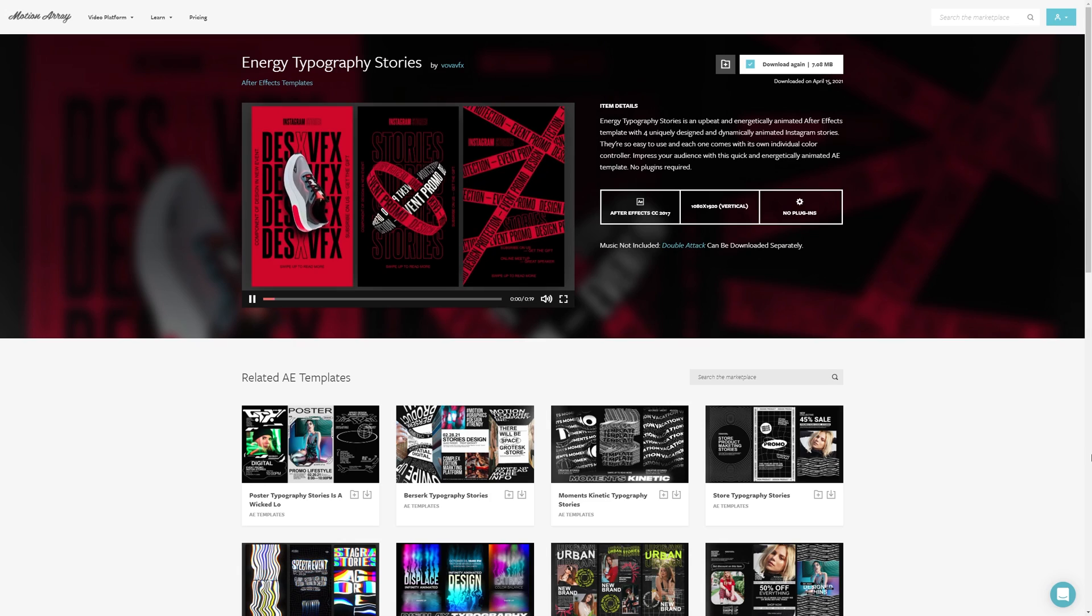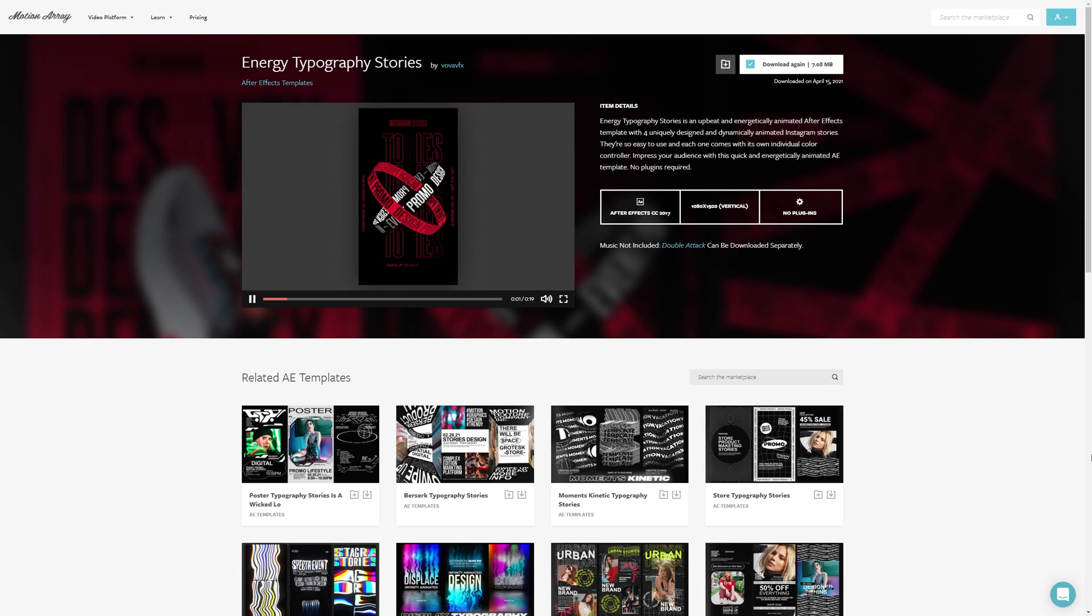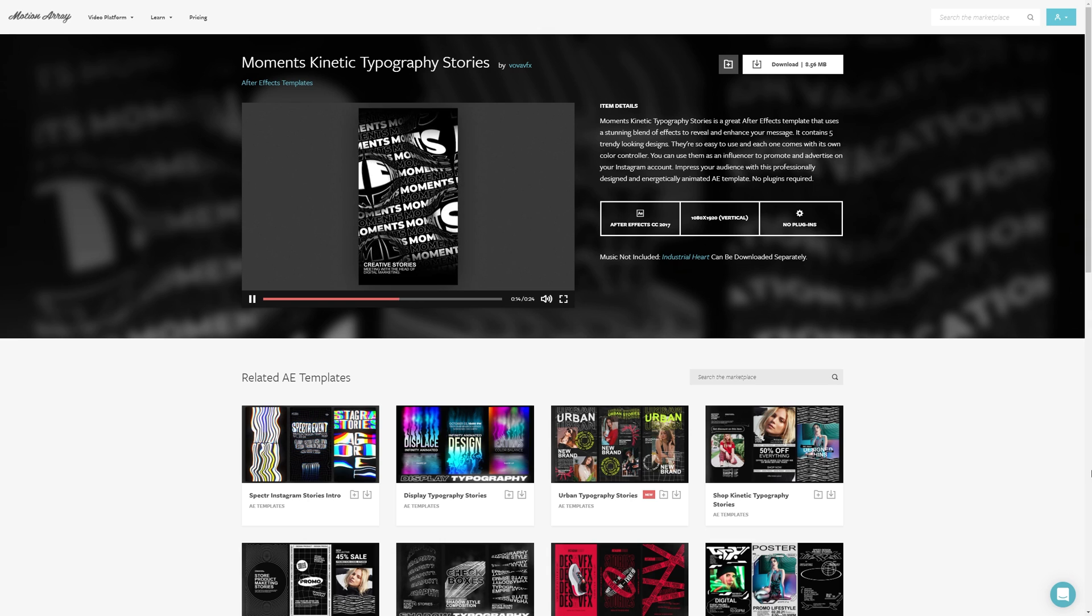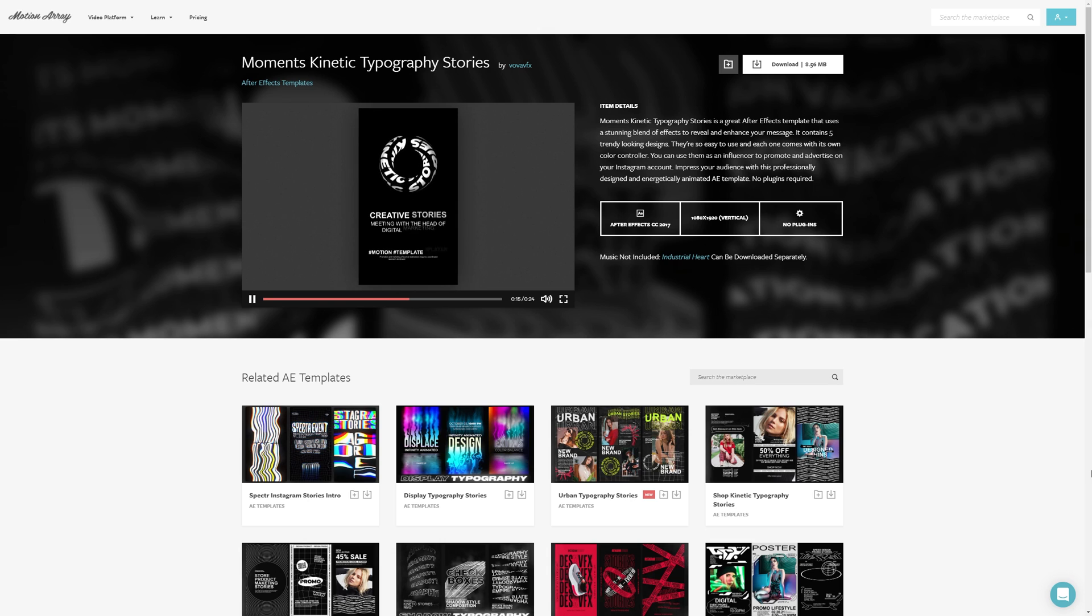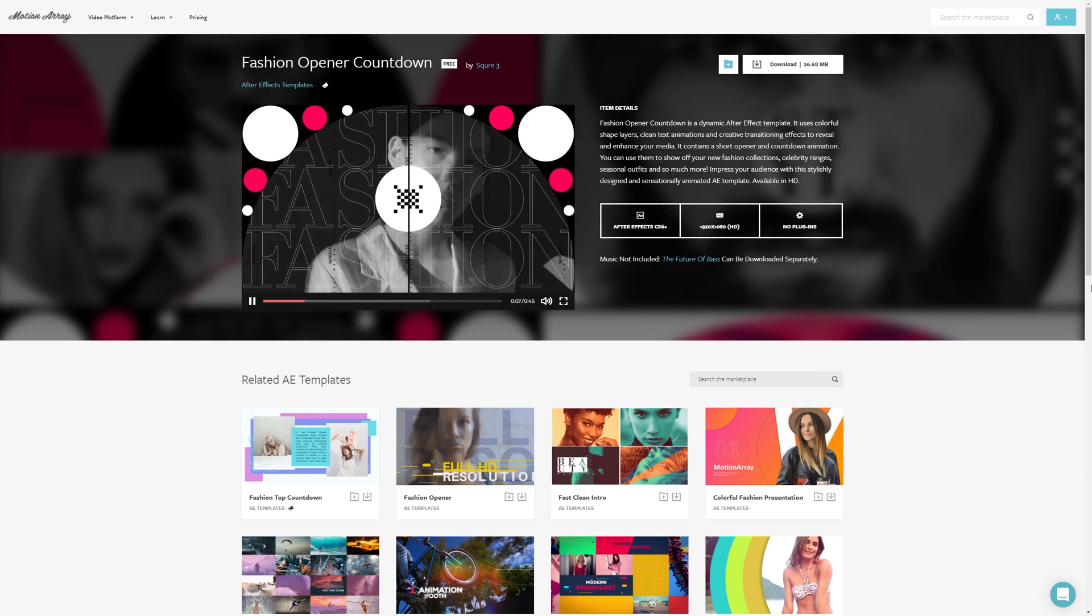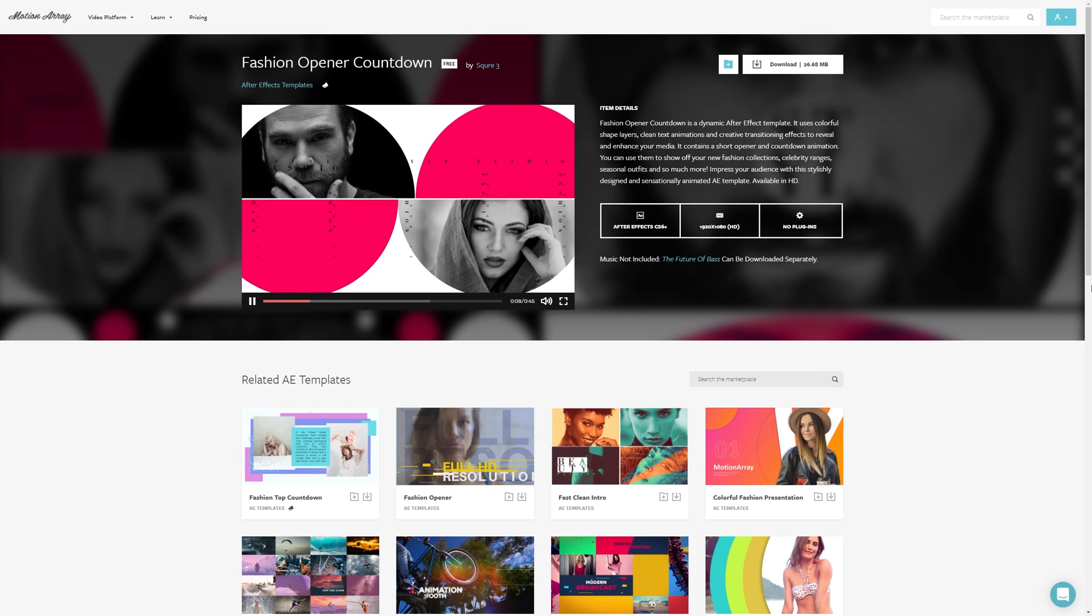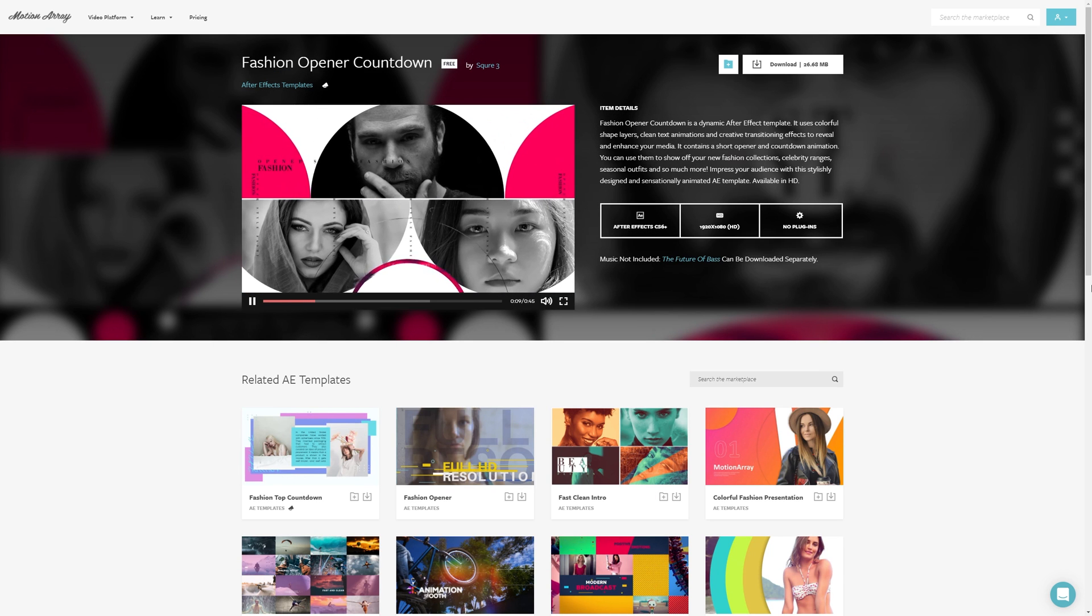And guys, those have been my 30 favorite keyboard shortcuts to help you work faster and more efficiently inside of After Effects. I really hope that you guys found the video helpful. And if you're looking for other ways to get your work done faster with great looking results, we've got tons of awesome looking After Effects templates over at motionarray.com and some of them are actually free. I'll make sure to link to all of those in the description below. But guys, that's it for me. Thank you so much for taking the time to watch and I can't wait to see you in the next video.